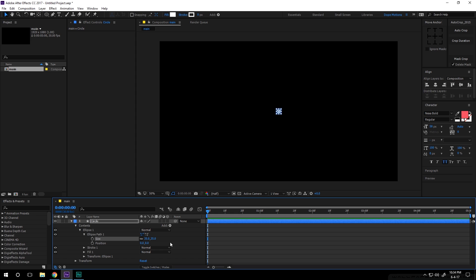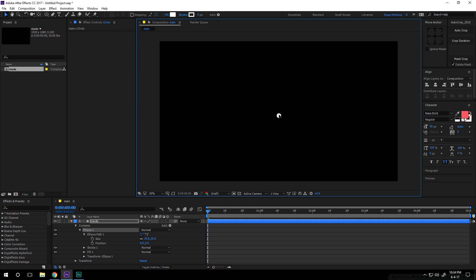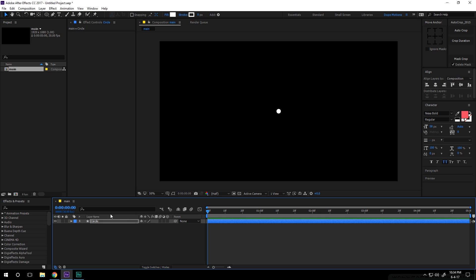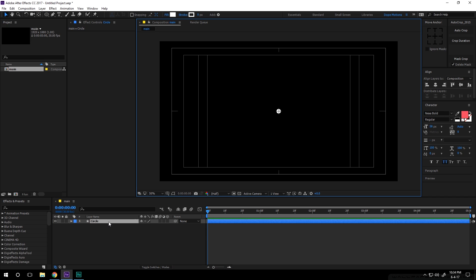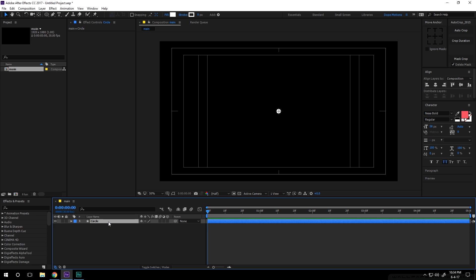Then we can hit Ctrl+Shift+H to hide the control layer so we can easily move it around and have a good look at it. First of all, I'm going to turn on my title/action safe, select the layer, and hit P to bring down the position properties and start animating our circle.